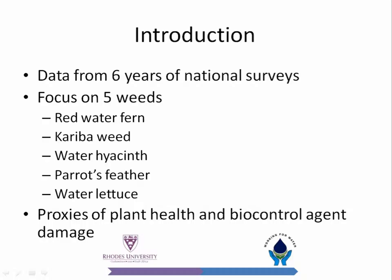The data housed in the database is a result of six years of national aquatic weed surveys, which was conducted by the Biological Control Unit of Rhodes University, funded by Working for Water. During these surveys, the primary focus is on five weeds: red water fern, Salvinia molesta, water hyacinth, Myriophyllum aquaticum (parrot's feather), Myriophyllum mucroniatum, and water lettuce. On these surveys, we measure proxies of plant health and record the damage caused by the biocontrol agents at the site. We also take digital photographs.